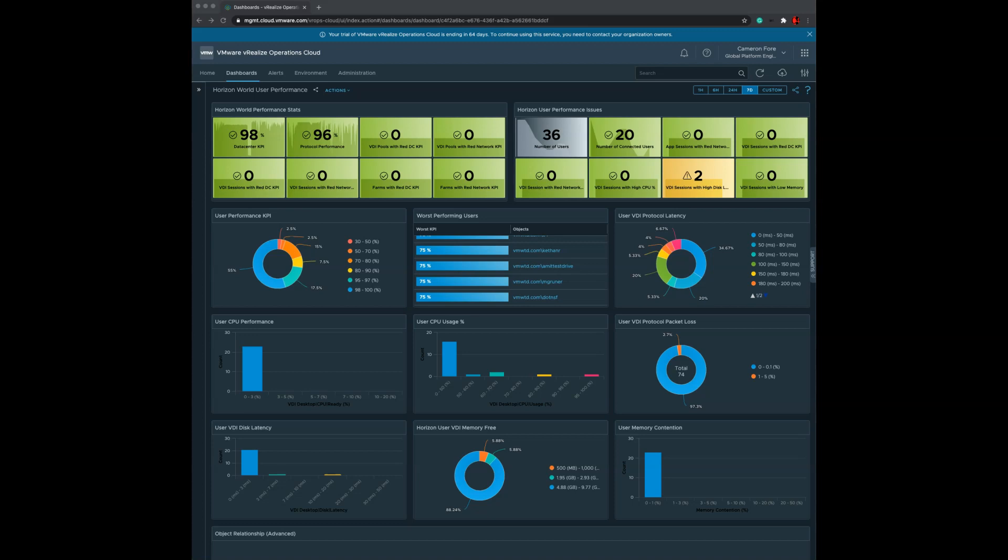On the protocol side of things, the network side of the house, we also look at latency. We look at the round-trip latency of how long a user's client takes to send commands back and forth or send pixels between the client and the desktop in the data center. We also look at packet loss, which is a great indication that a user is having protocol or network performance issues around the VDI session.